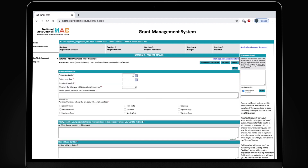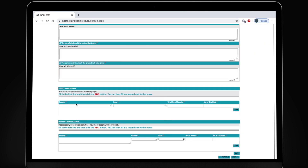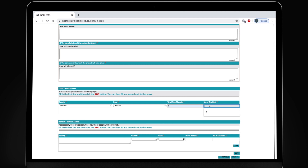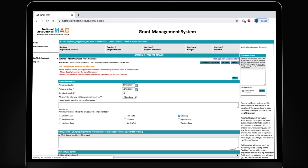The project details tab requires you to motivate for your project by answering all the text boxes and providing information about when the project will start and end, who it will impact, who the beneficiaries are and other related questions. You've got to be direct about the number of beneficiaries by race, gender and disability status. Remember to save your work. We will come back to the indirect beneficiaries question.